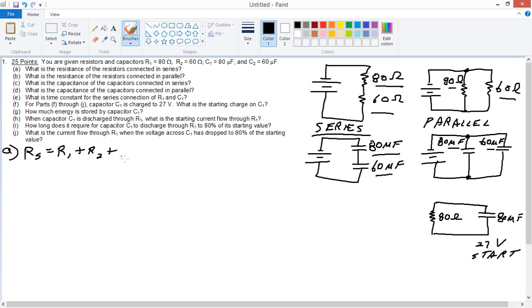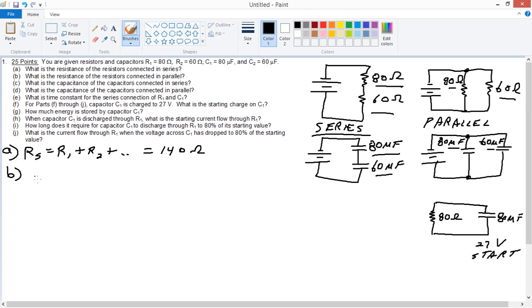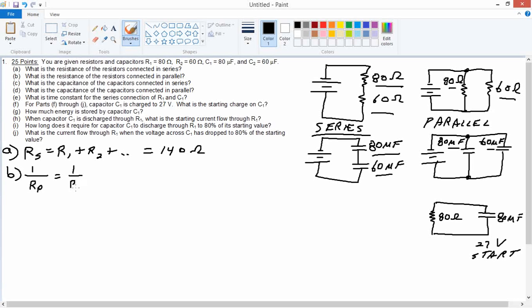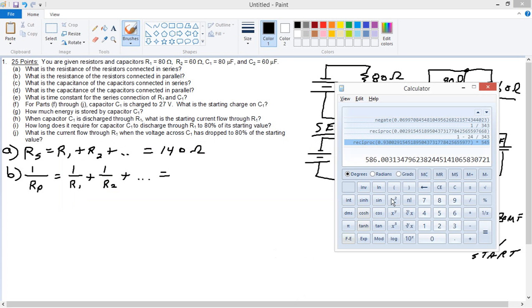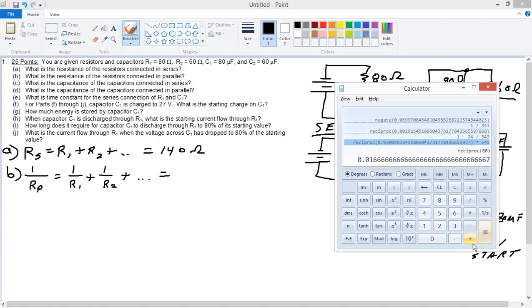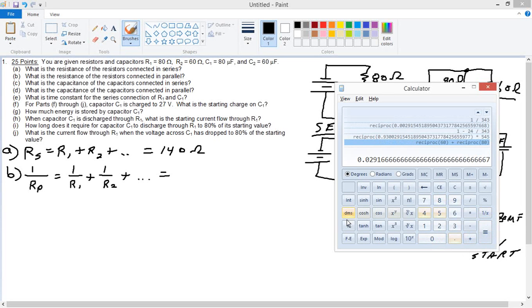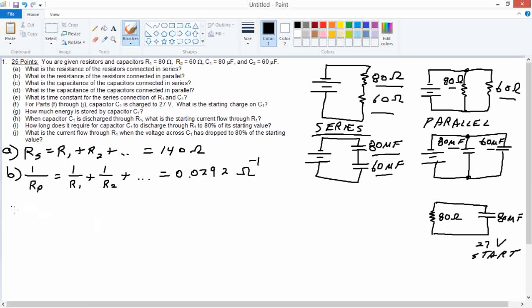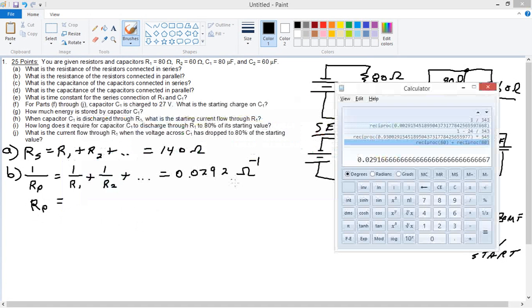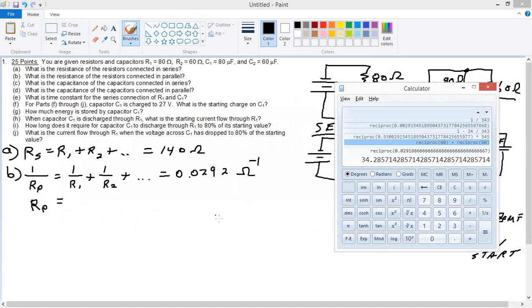Resistors in parallel: the effective resistance in parallel is the reciprocal. The effective resistance in parallel is just the sum of the reciprocals of the resistors. Let's do that: inverse 80 plus inverse 60. The inverse is 0.0292, and that would be inverse ohms, the unit of resistance. So the resistance in parallel would be the reciprocal of this. Go back to my calculator, take that reciprocal: 34.3 ohms.